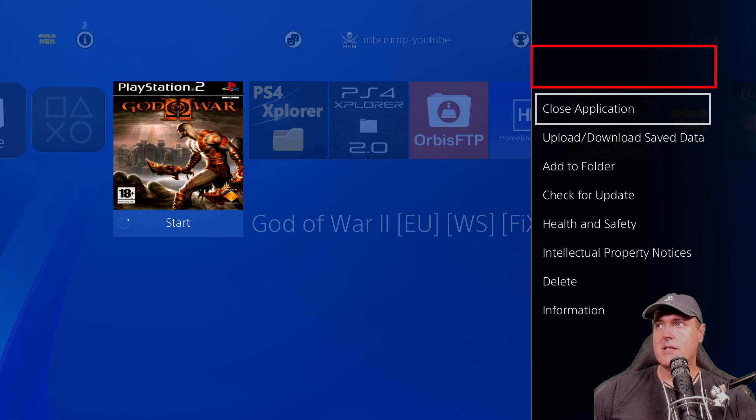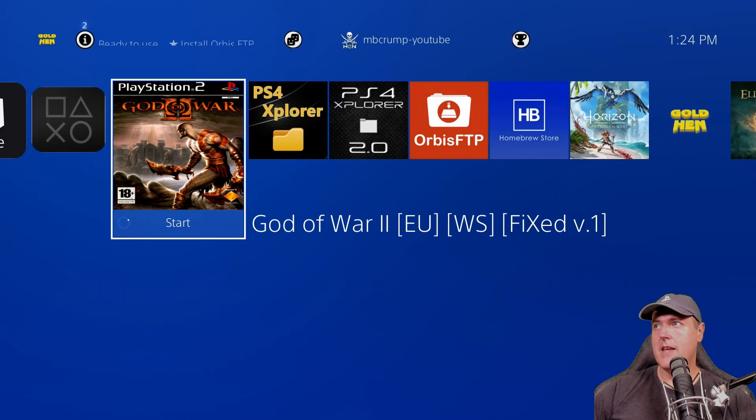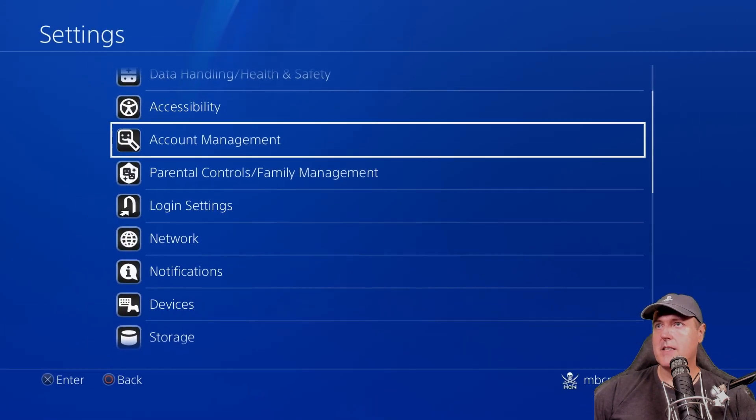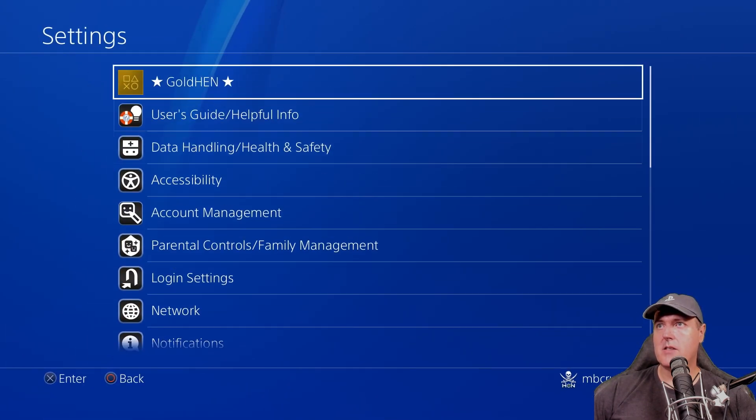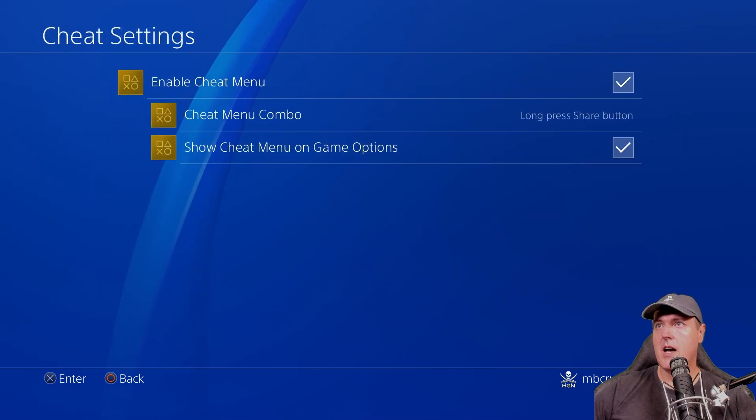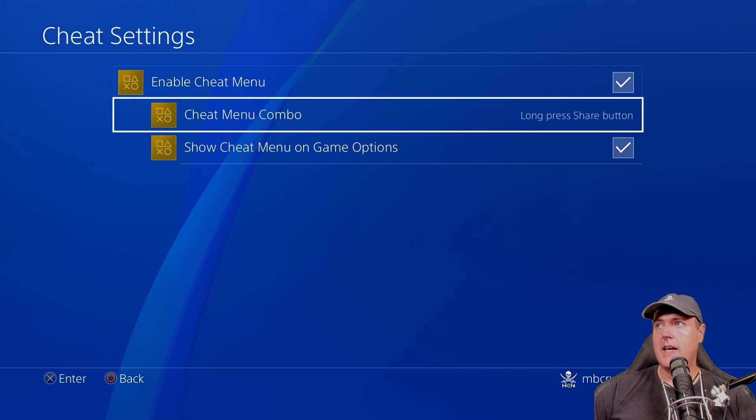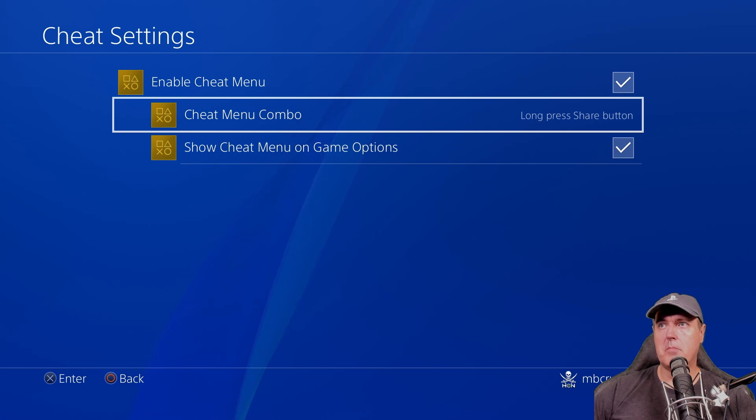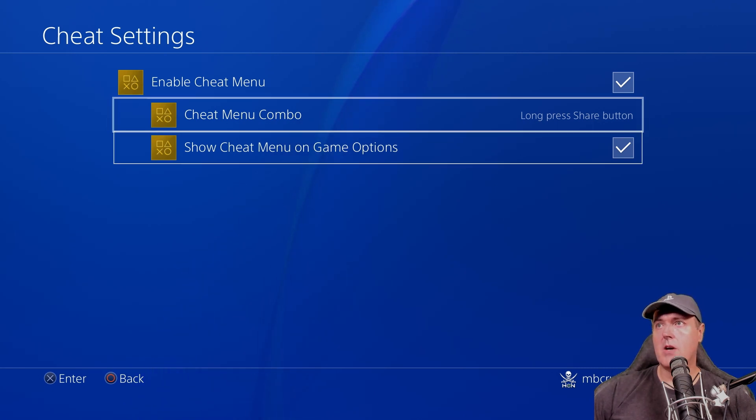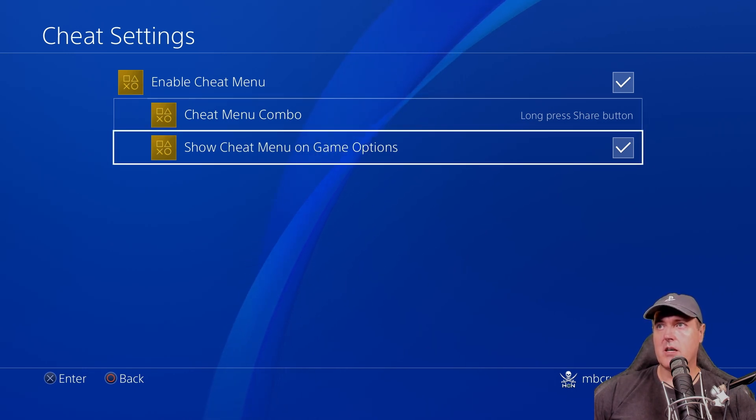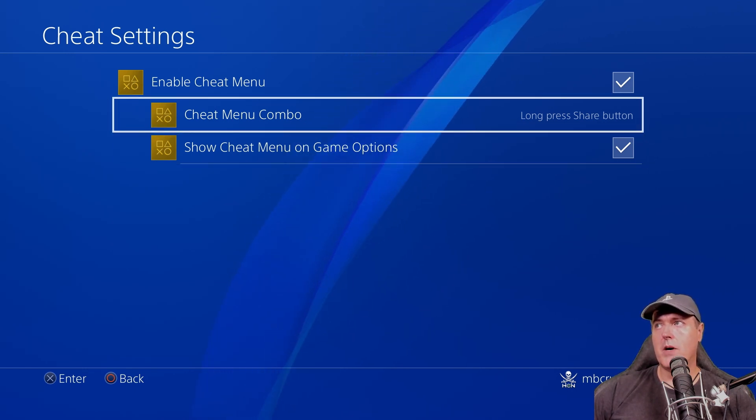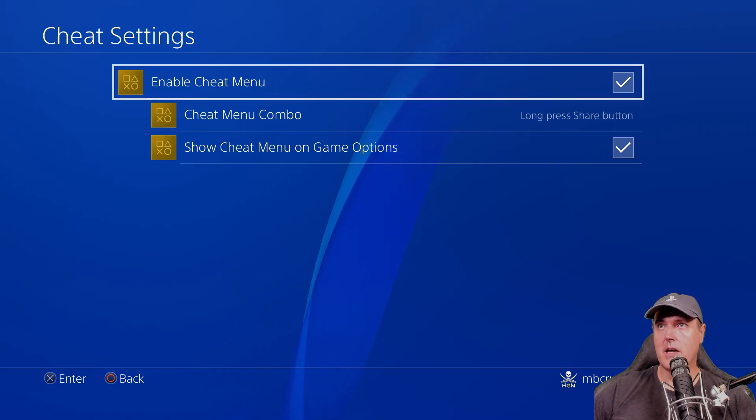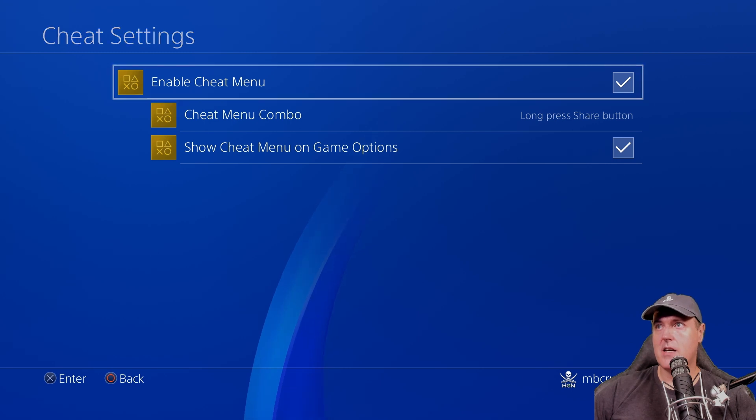So this is a nice way that you could go ahead and either turn on or off that menu. So let's go back to settings and go back up to golden and then go to cheat settings. I obviously want to keep that on. And I am enjoying pressing the share button in order to pull up that cheat menu. Or just like I showed you just a moment ago, I showed the cheat menu on the games options. There is a couple of different ways to do that.